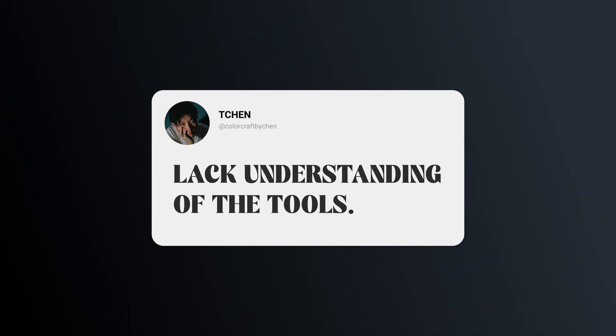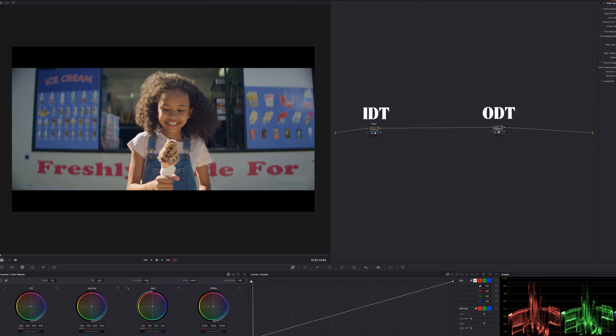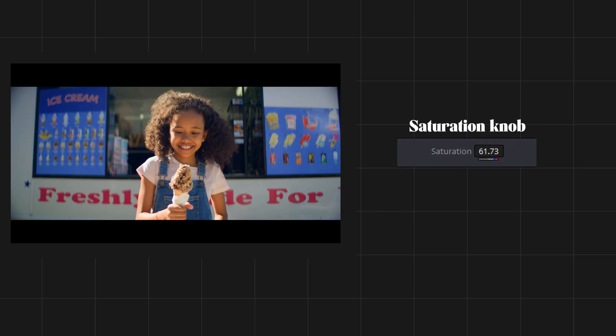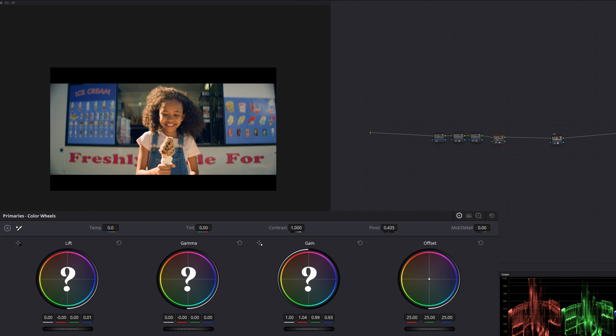My fourth point is lack of understanding of the tools. You don't know what CST is, what Conversion LUTs are. You don't understand why we have CST in and out, or where to place your CST. You don't understand the difference between the Saturation knob, the Color Boost knob, HSV, and the Hue vs Sat Curve. You don't understand the difference between Lift, Gamma, Gain, and Offset, and when to use which. You don't know the right tool for the right job — you use it because people say it's good, but you have no idea what it does to your footage. You see other people use it, but that doesn't mean it's going to work with your footage. So learn the tools properly and do some experiments to find out what they're capable of.